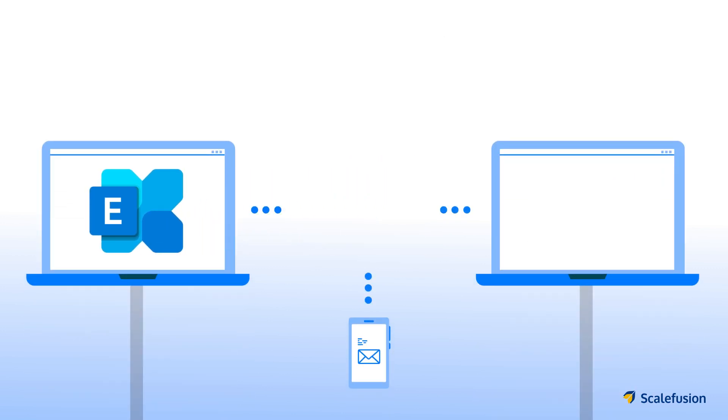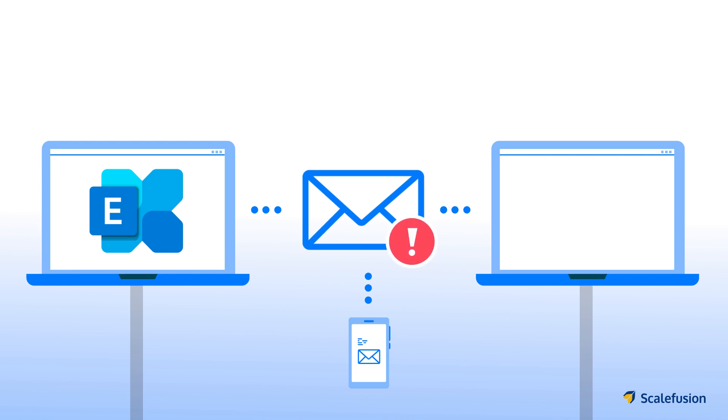OnPlex Industries has a stringent policy to restrict corporate email access to all users who have devices that are not managed by a mobile device management solution.